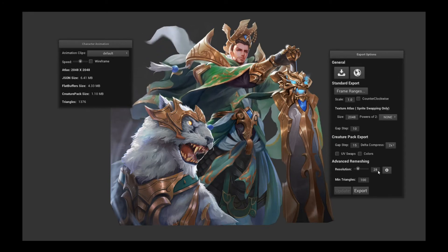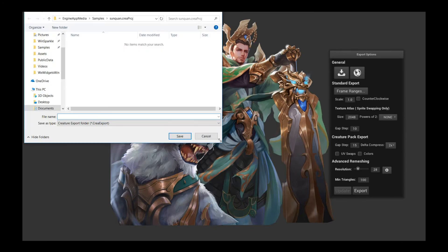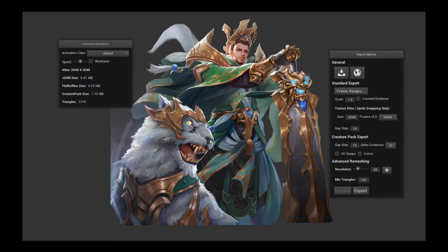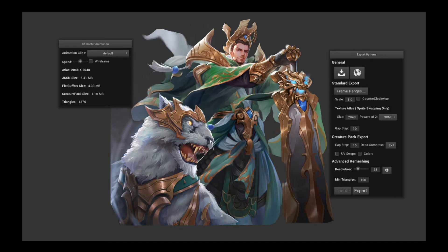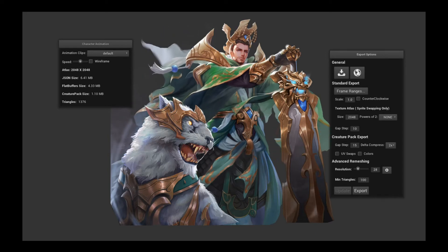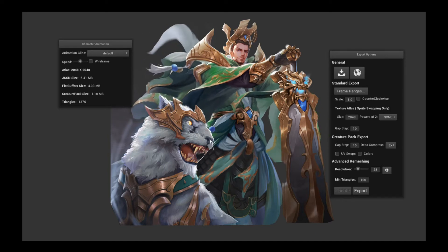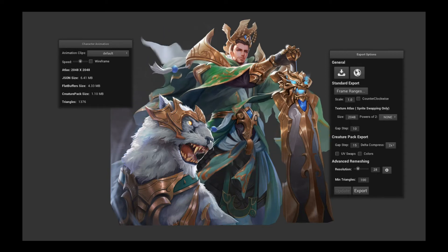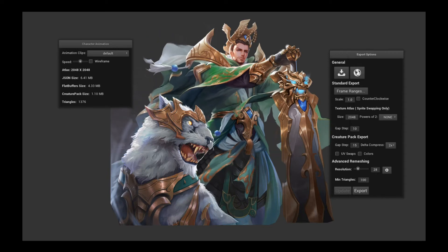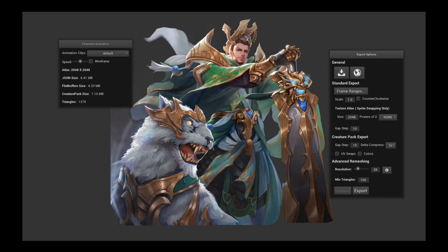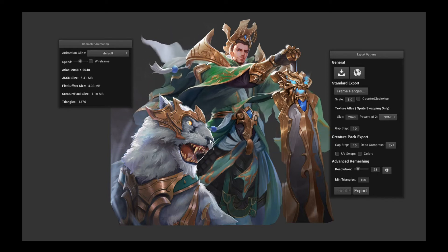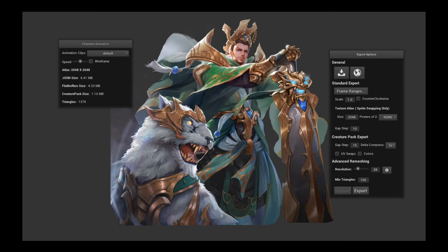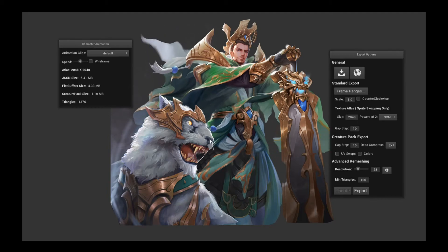Now we're going to click Export, pick your folder, and it will export out the Creature Pack file. If you don't know how to import the Creature Pack file, please go online and read the tutorials — especially the Unity Creature Pack runtime tutorial to learn how to import it into Unity. With that, I'm going to switch to the Unity game engine and take a look at this exported character and some other examples.